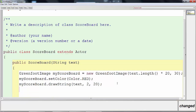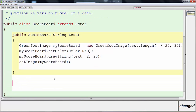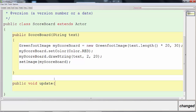The last thing in the constructor is to set the image on the screen with setImage(myScoreboard); — this runs the first time the scoreboard is placed. Now we need a method to update the scoreboard while the game is playing. That's a regular method: public void update, and again we give it a String text parameter.